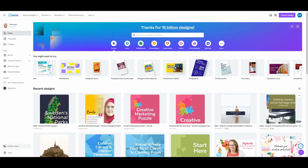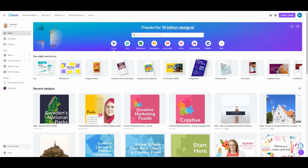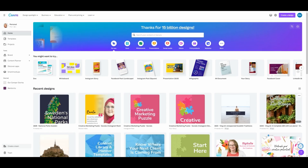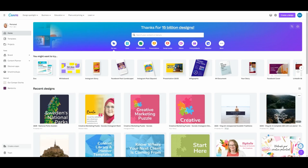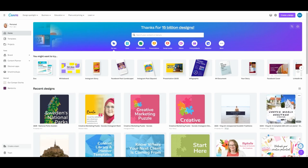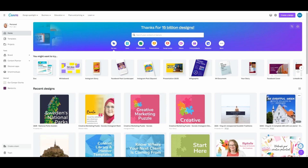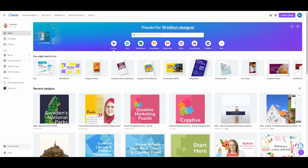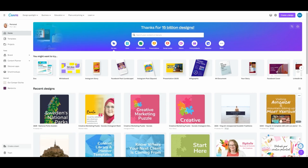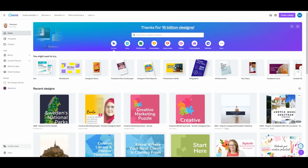First, I want to show you how to quickly create multiple sized images. Let's say you want to make images for Instagram, LinkedIn, and Pinterest. You might have heard of the resize option where you make a design, go to resize, and then pick another sized post. Let me show you.